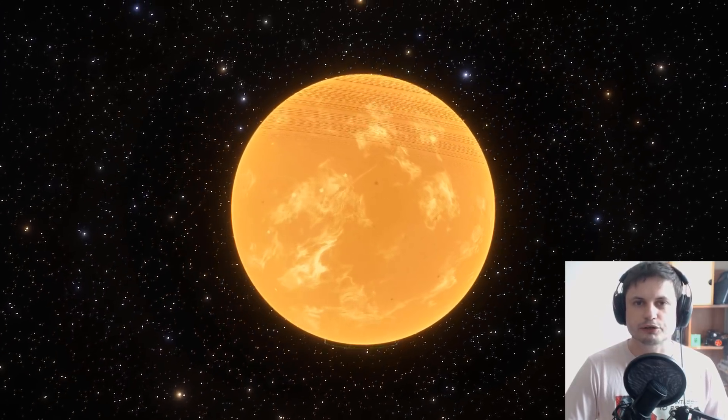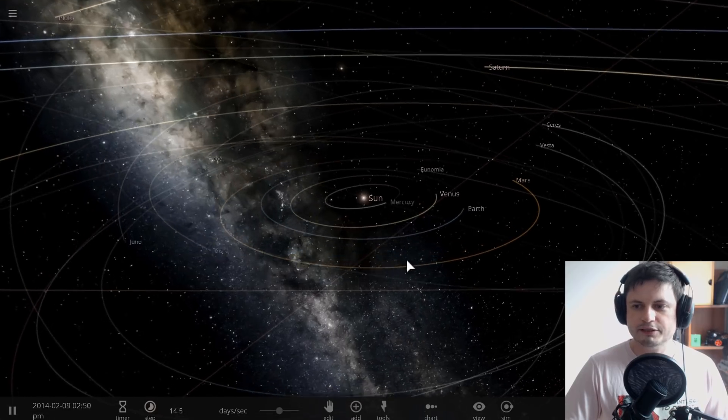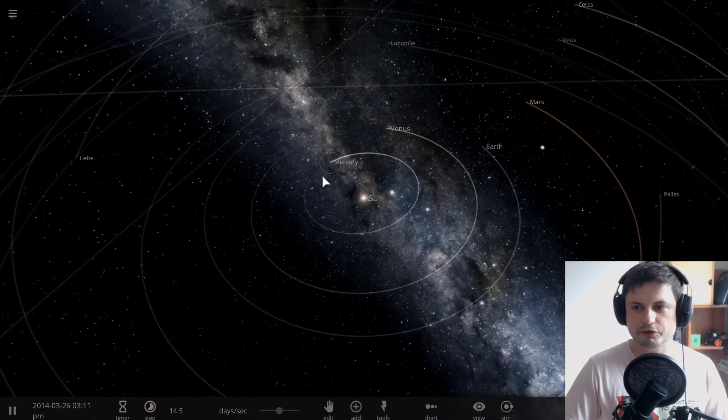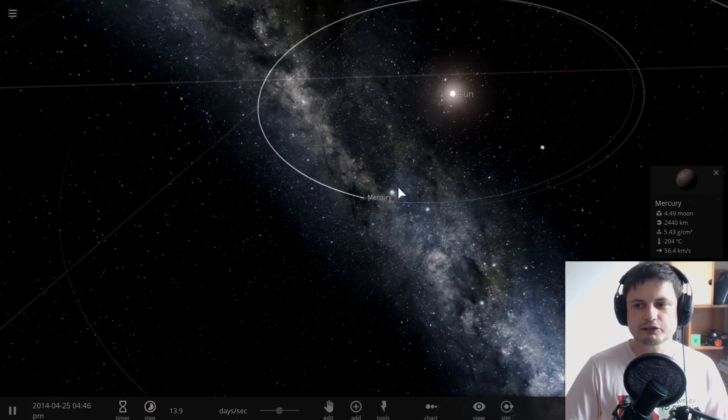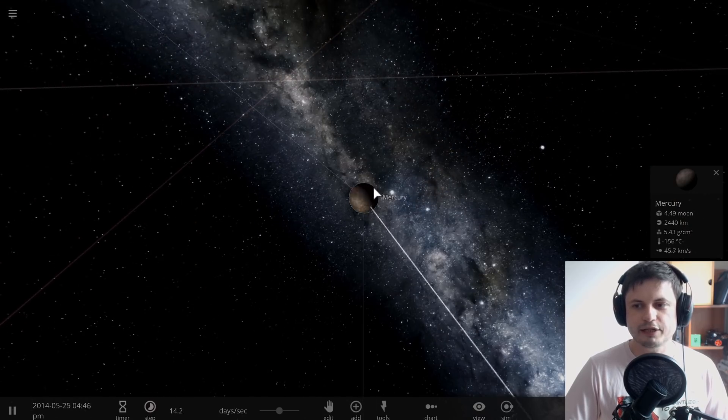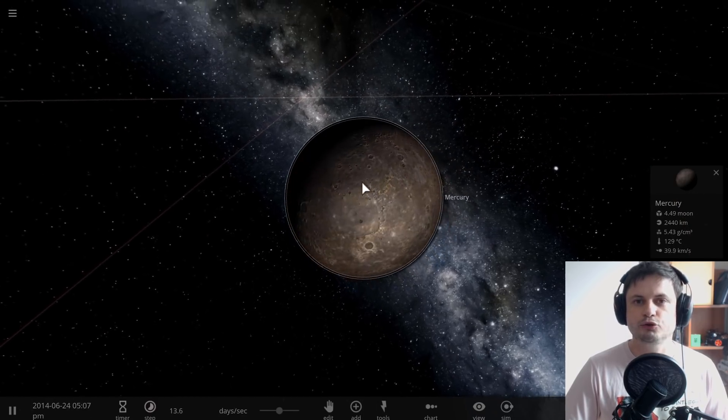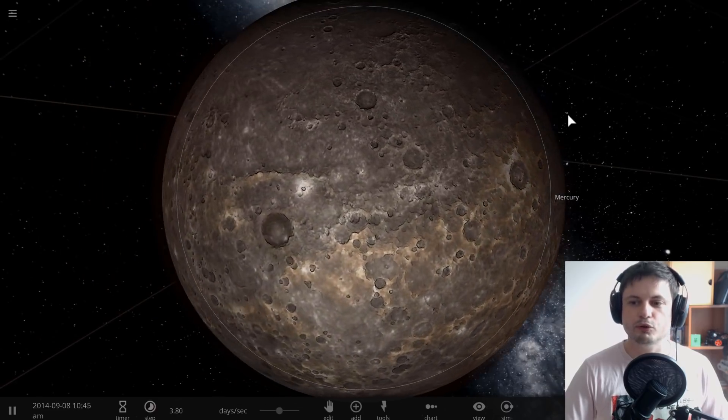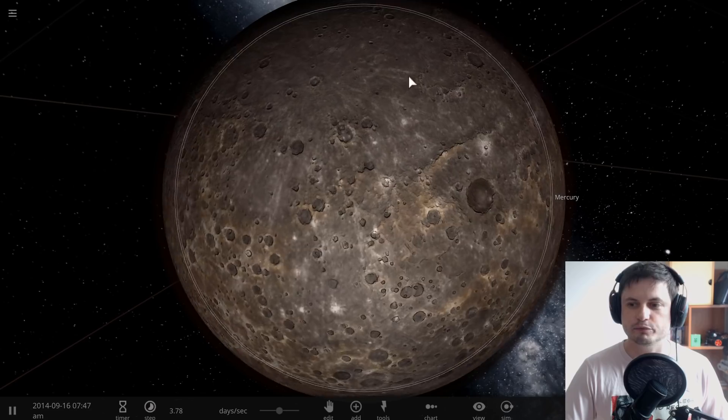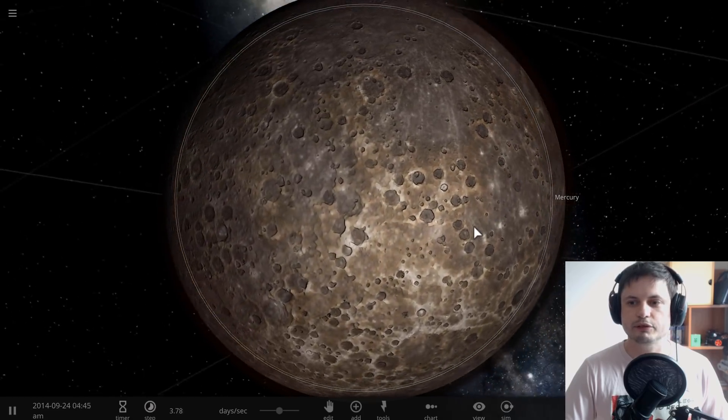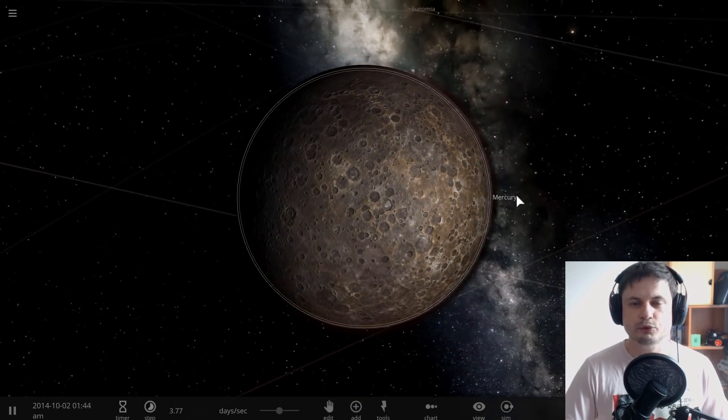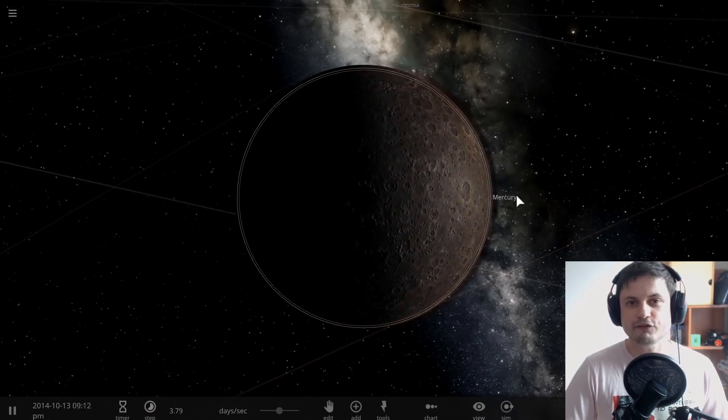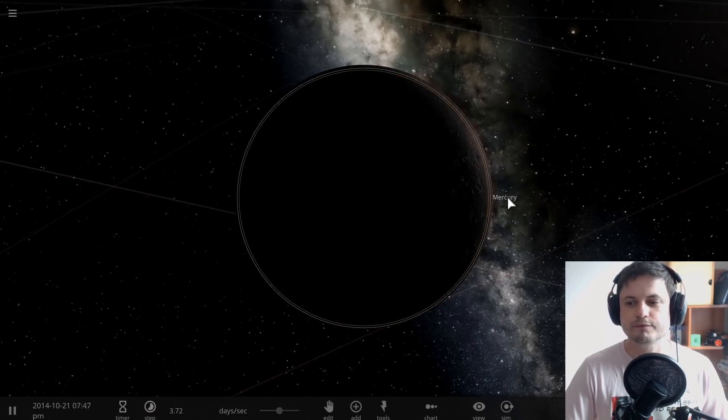But in our solar system, the object that's closest to the sun, which is Mercury that you see orbiting right there, is actually not tidally locked. It has a very interesting resonance, 3 to 2 resonance specifically, where for every 3 rotations of the actual planet it moves around the sun twice. So this 3 to 2 resonance is very stable and it can definitely exist in these systems as well.